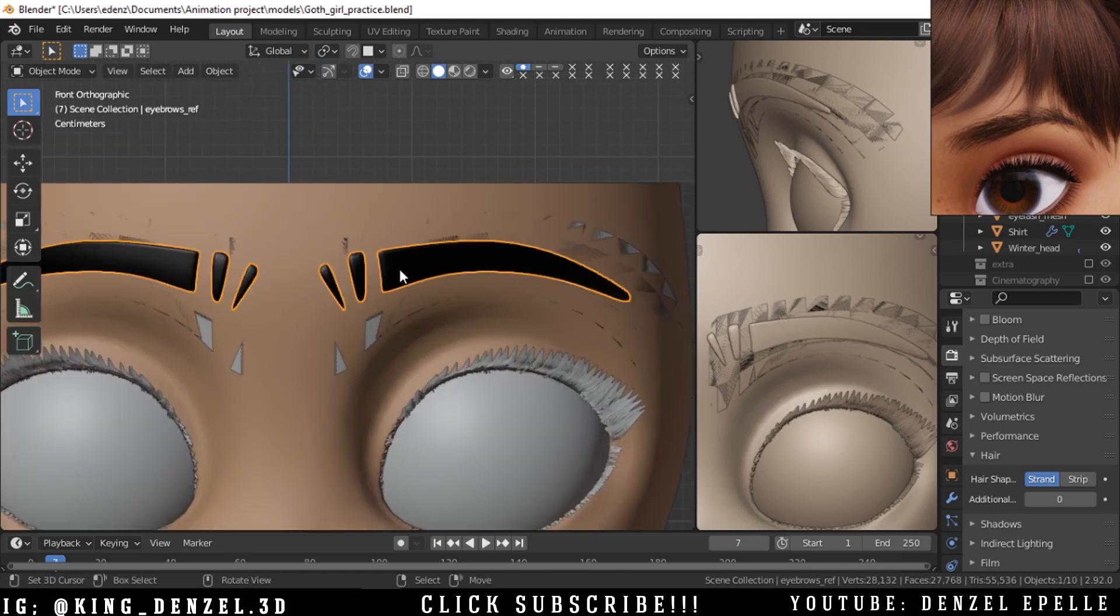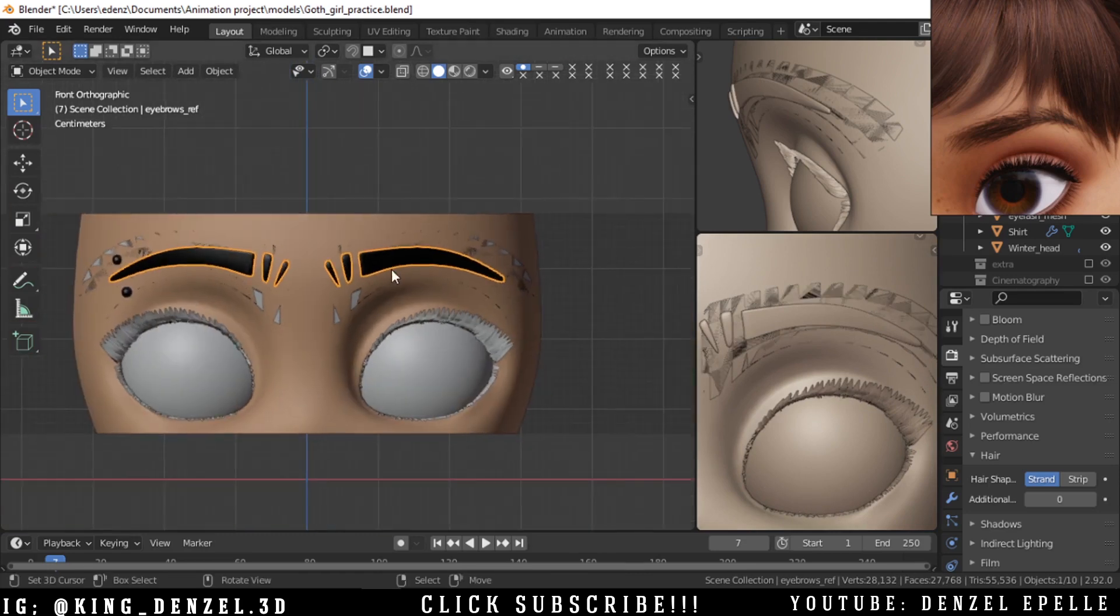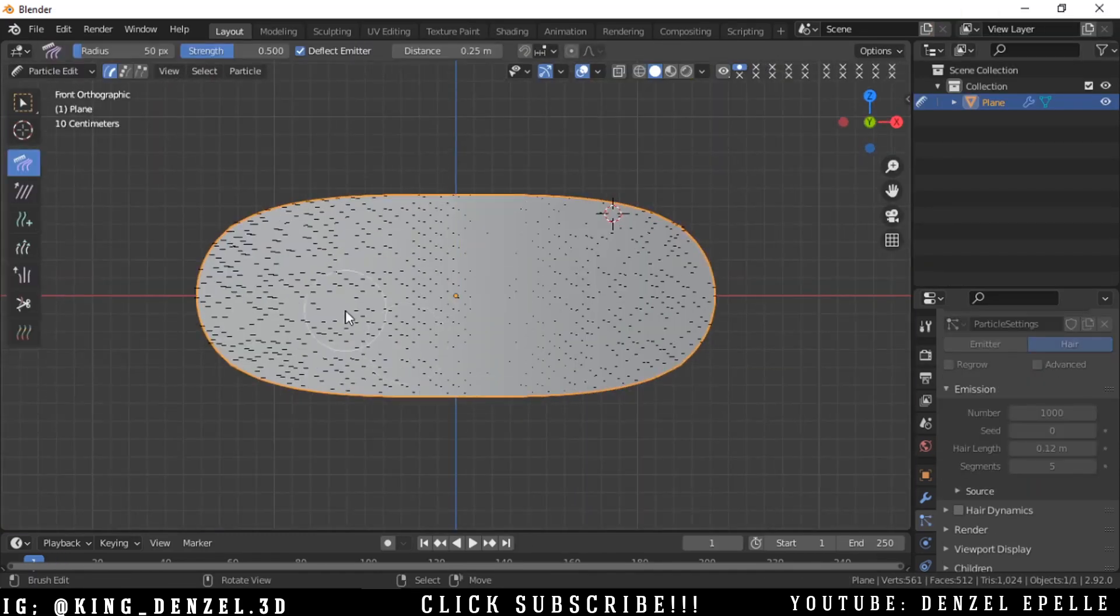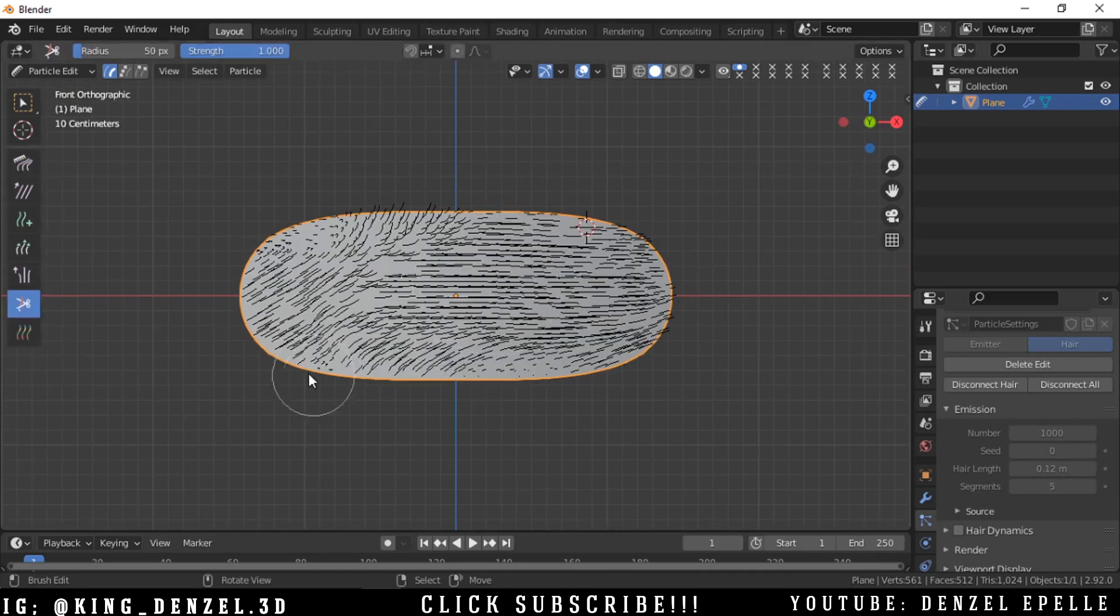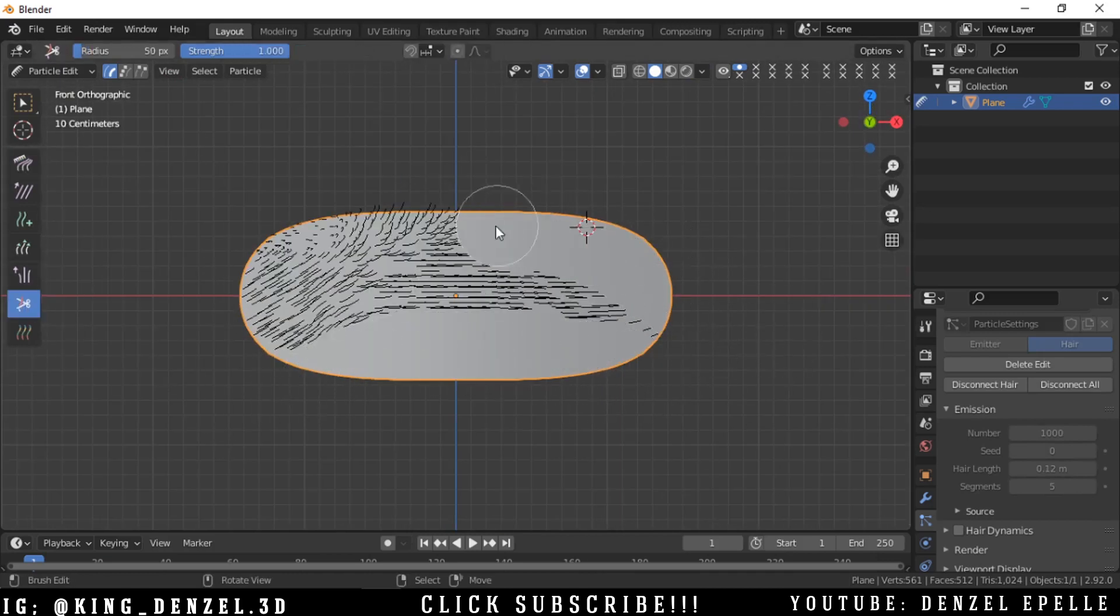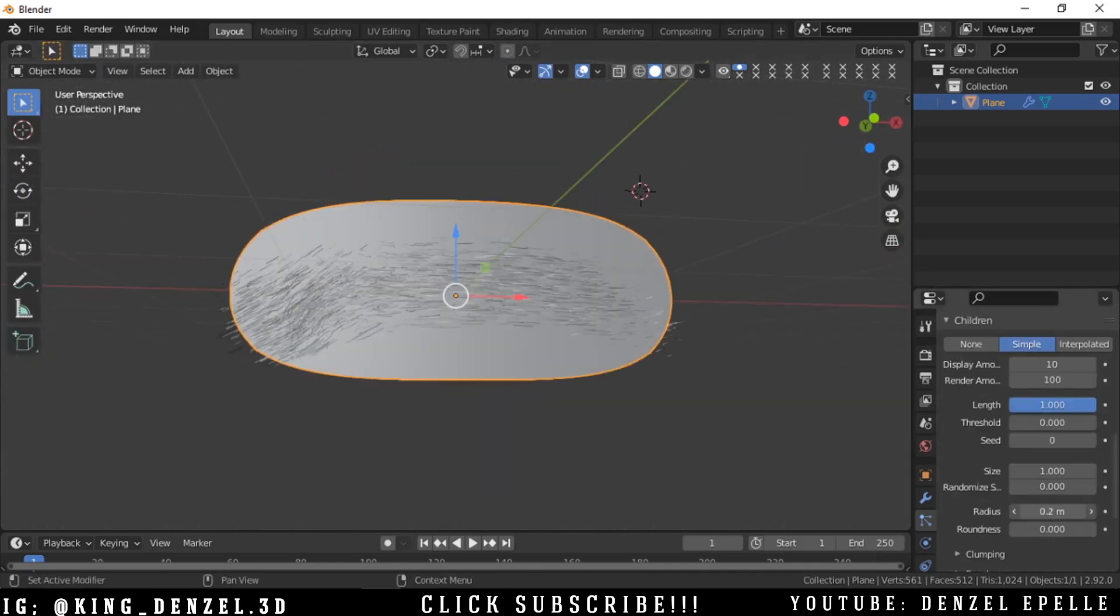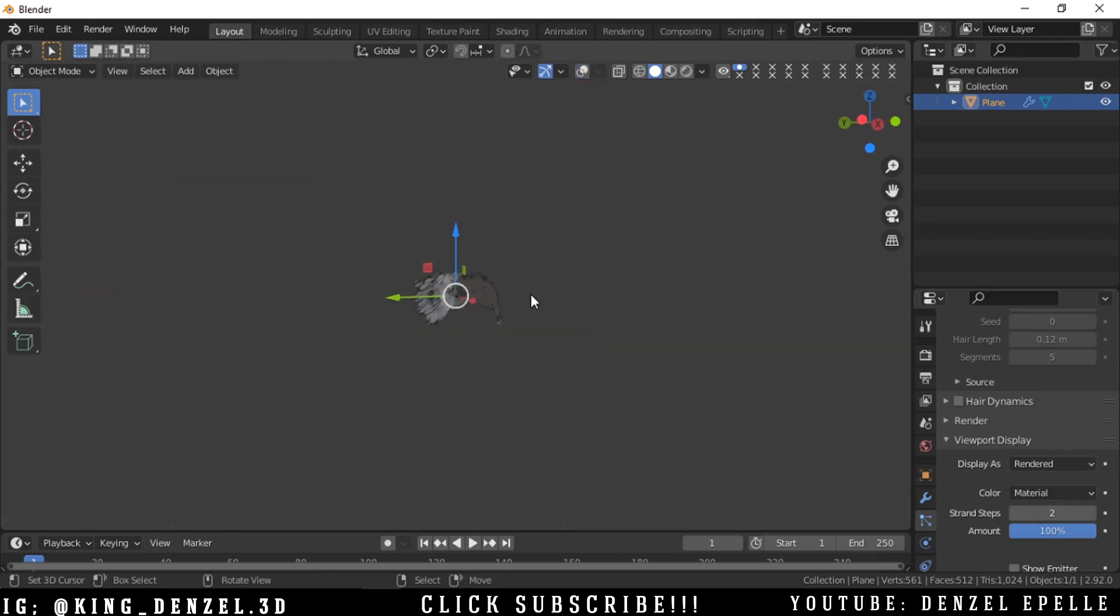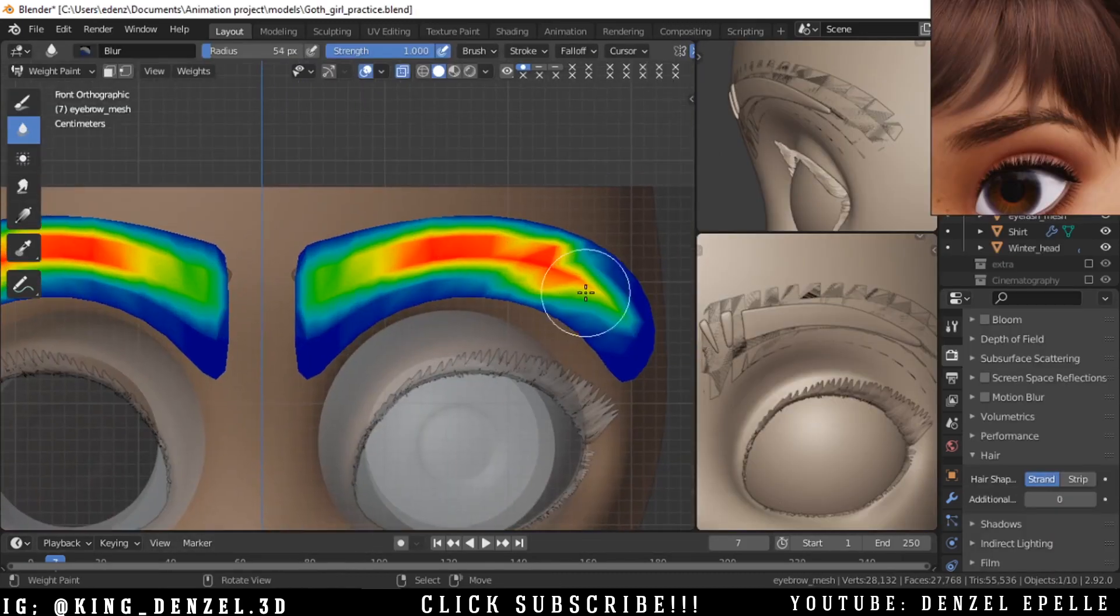One thing is that people always do something when they are making eyebrows - they just add particles and clear out some parts in the shape of an eyebrow and that is it. This is not an eyebrow, believe me. This looks horrible.